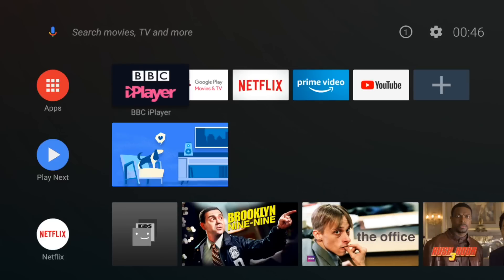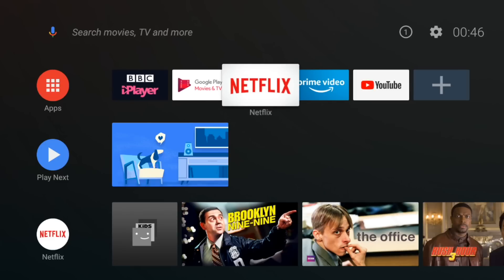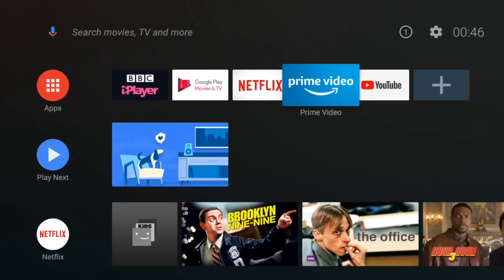Okay so we're back on the home screen now and as you can see first up we've got our list of apps. We've got BBC iPlayer, Google Play Movies, Netflix, Prime Video and YouTube.